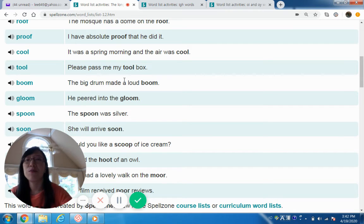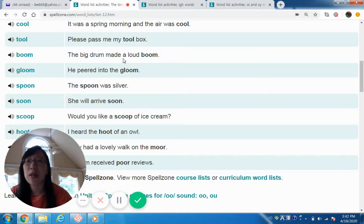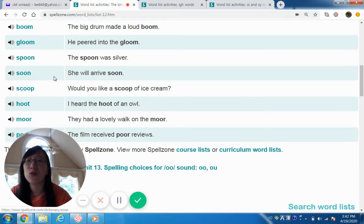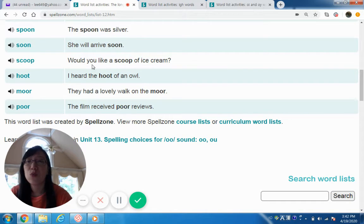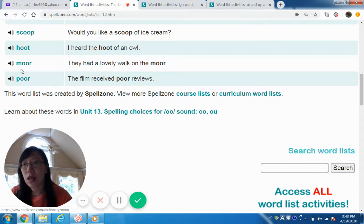Note the EA combination here also makes the long E sound in 'please.' Boom — the big drum made a loud boom. Gloom — he peered into the gloom. Spoon — the spoon was silver. Soon — she will arrive soon. Scoop — would you like a scoop of ice cream? Hoot — I heard the hoot of an owl.